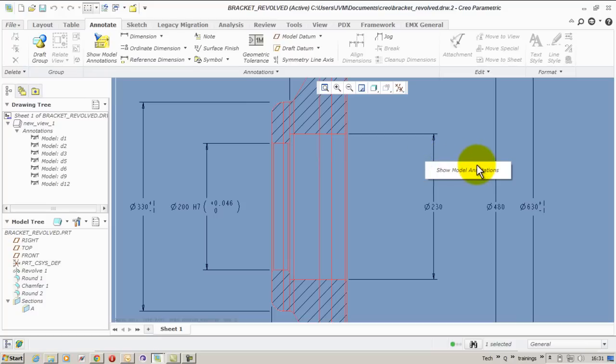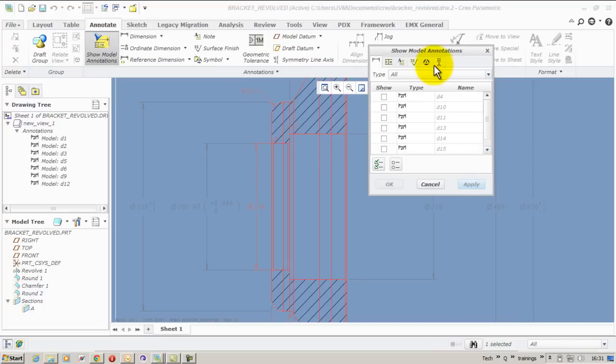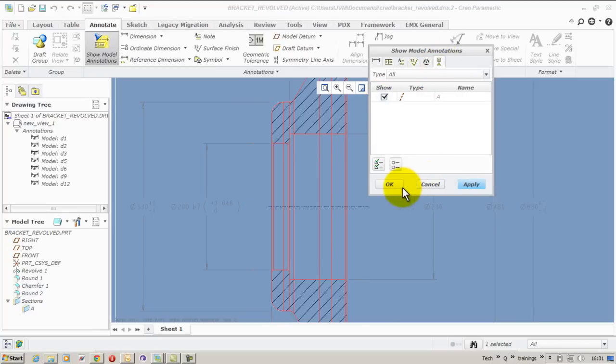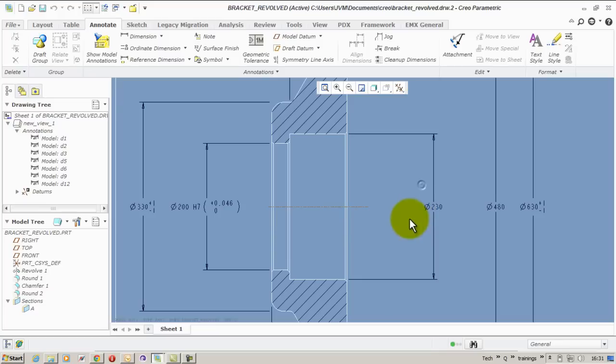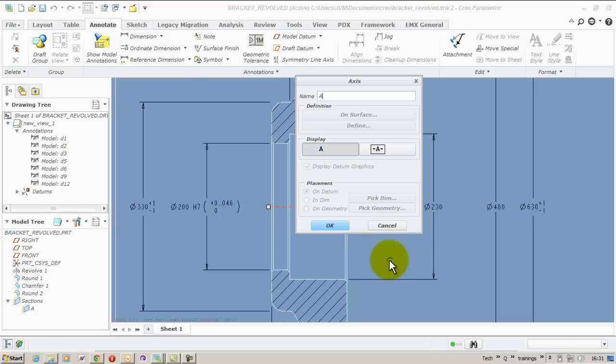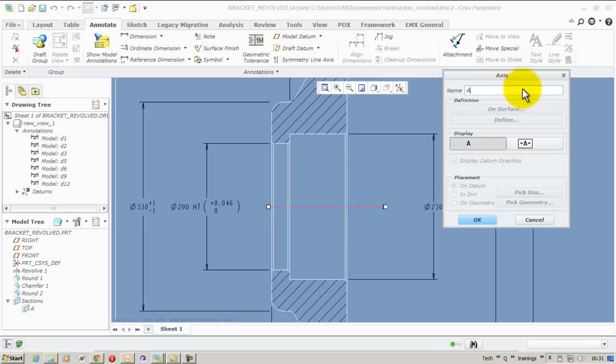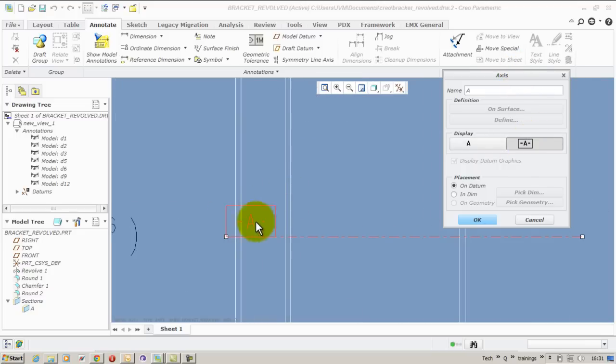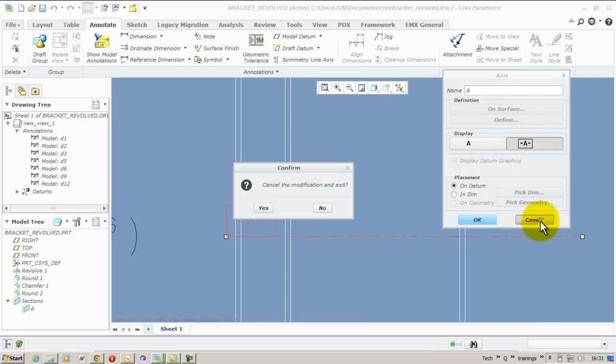To start with creating geometric tolerances I will have to insert my geometric references. Here I take an axis of revolutions from the model. Right click properties. You will have tools to enable that datum tag.